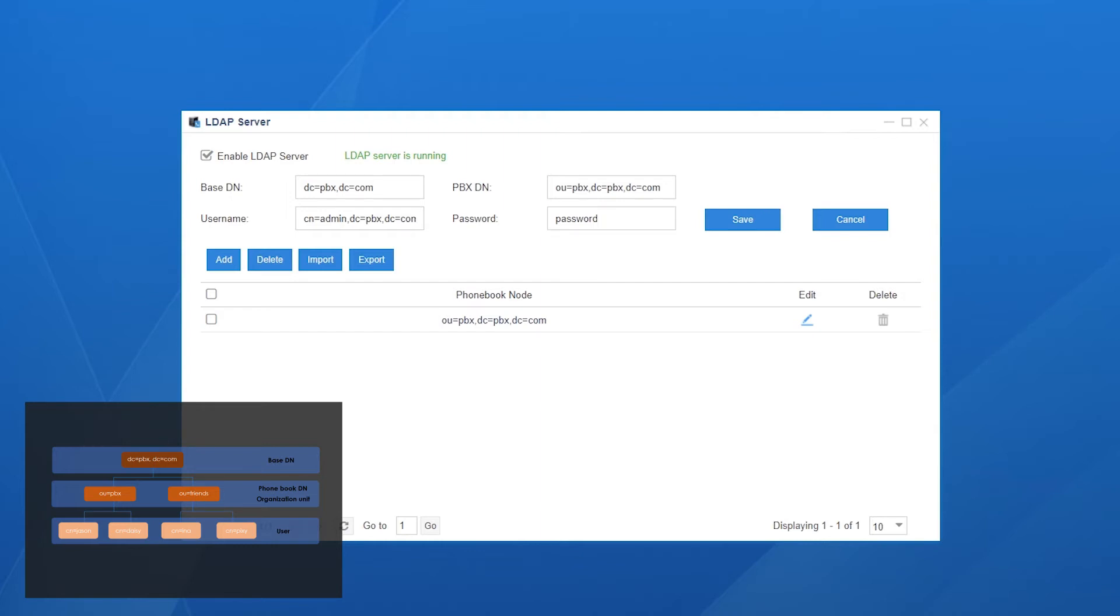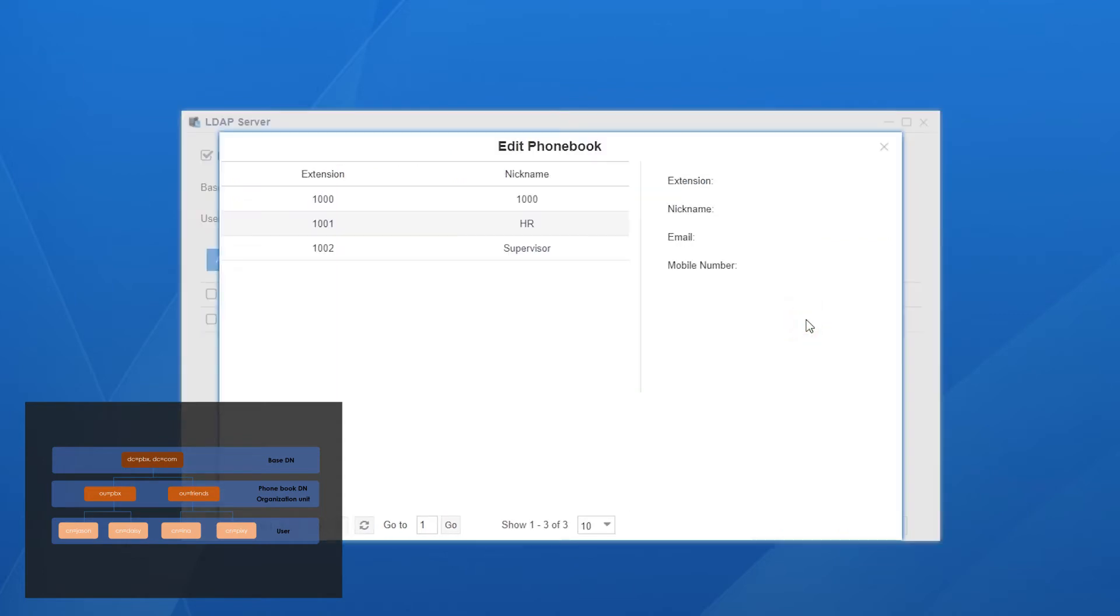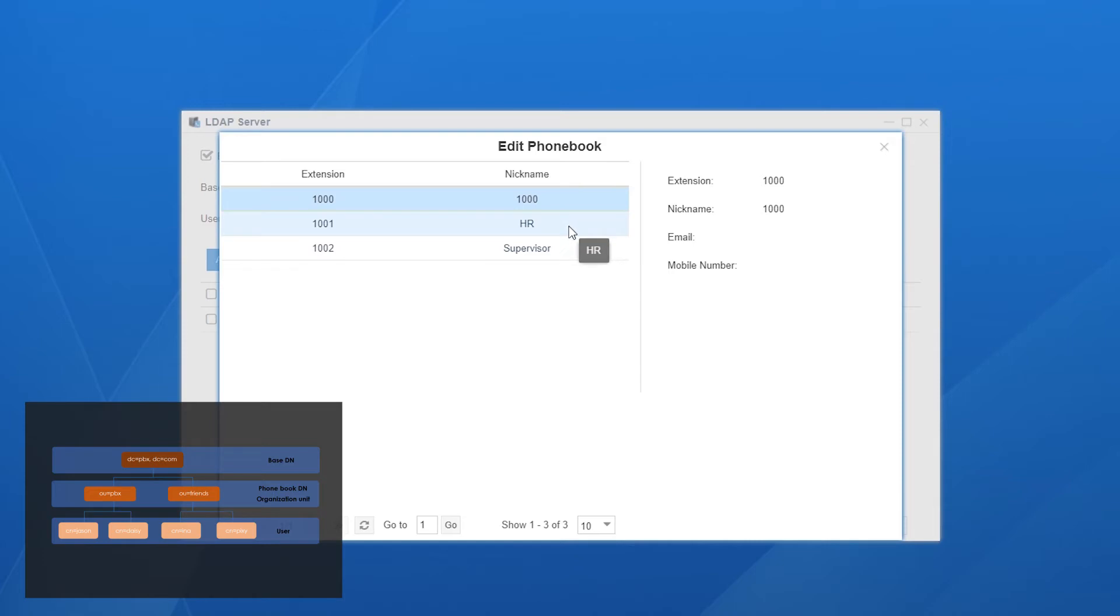In the list, there's an existing default phone book. Inside the directory, we can check information of all extensions but we're not allowed to make any change here. If we want to edit the value, we need to go to extension setting page. Once changes in extension setting have taken effect, the information here will renew and synchronize automatically.